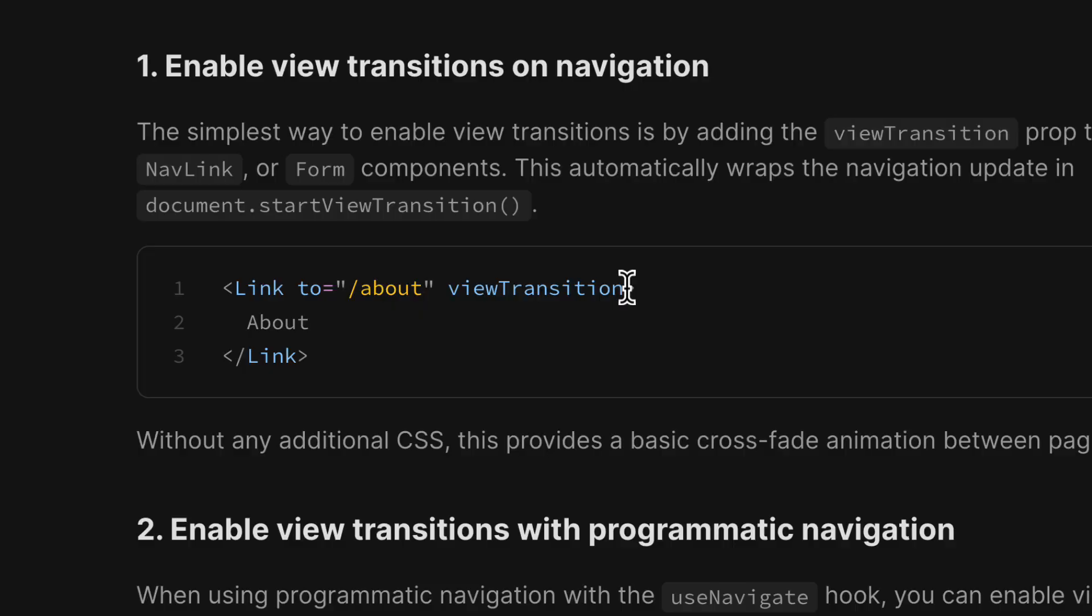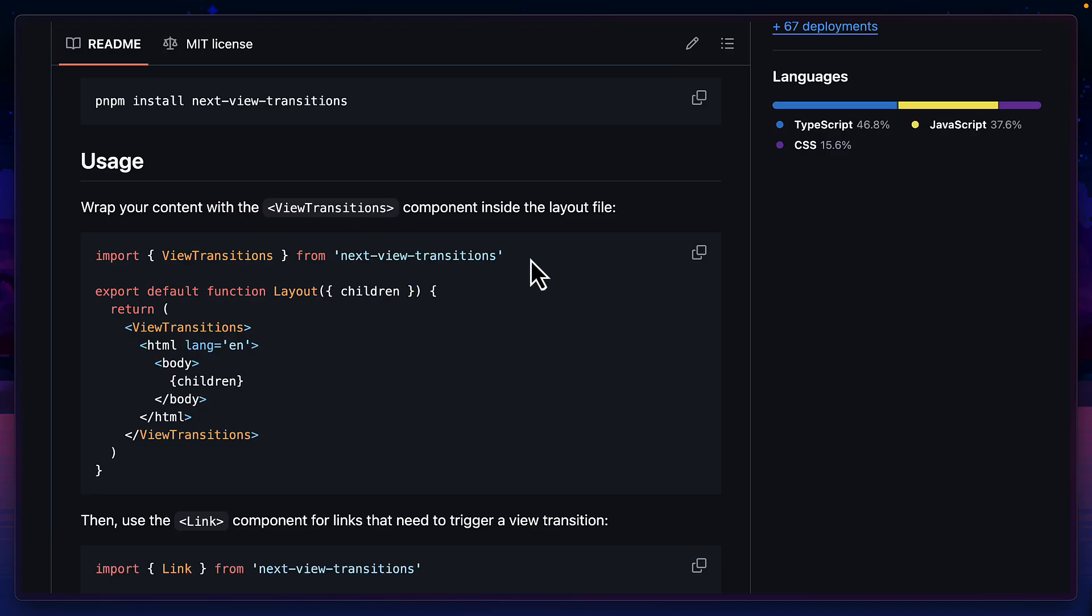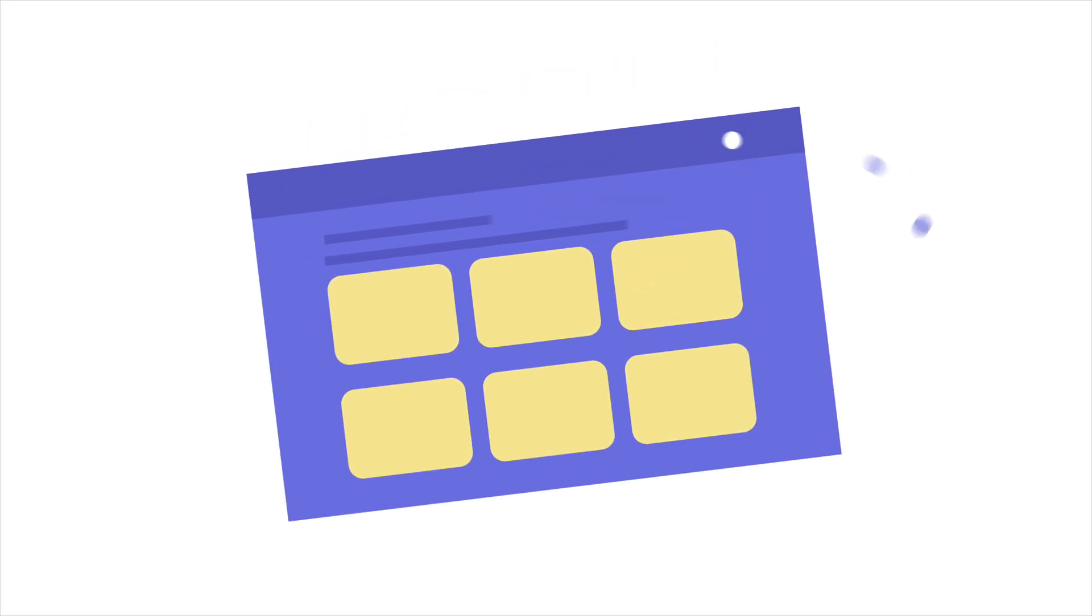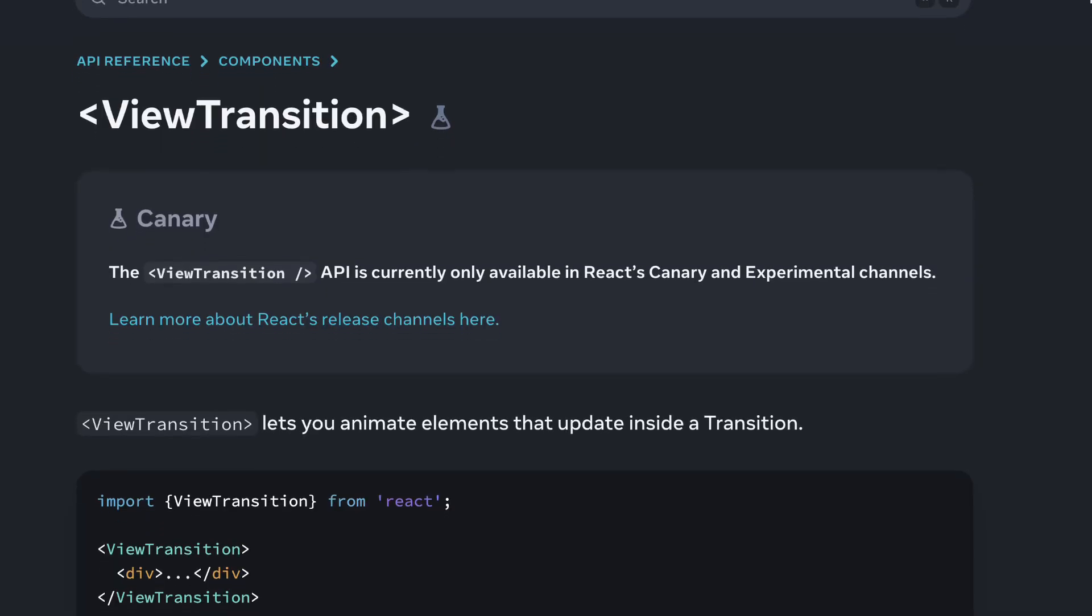But what if you already have view transitions in your application via React Router or Next.js? Should you switch? Well, not straight away. If you're building a new component or a new app altogether, then it makes sense to use the React built-in view transitions component.